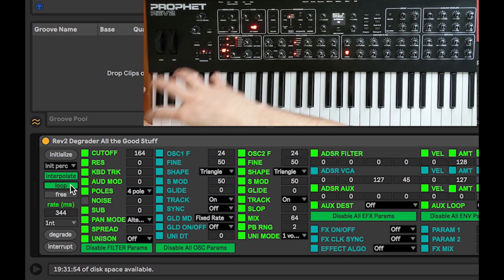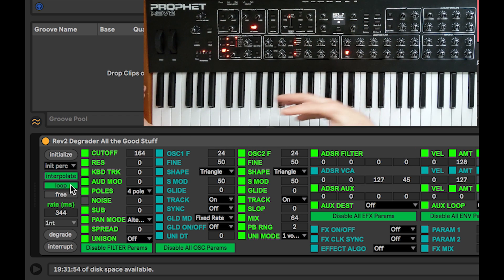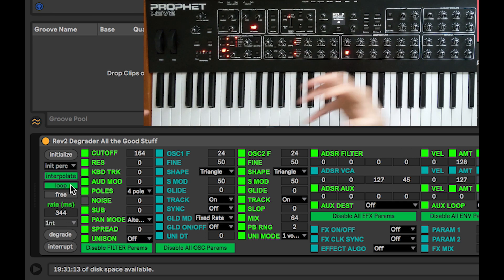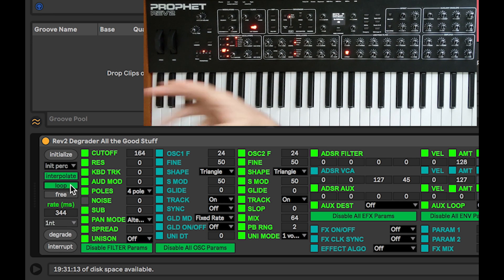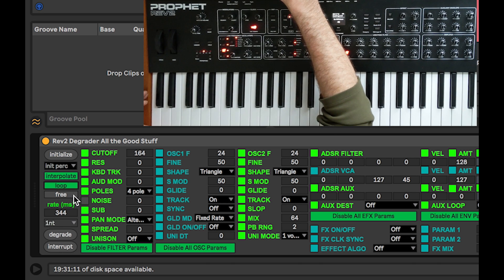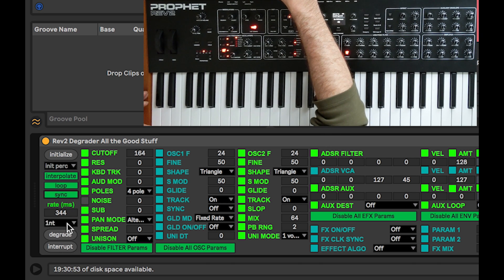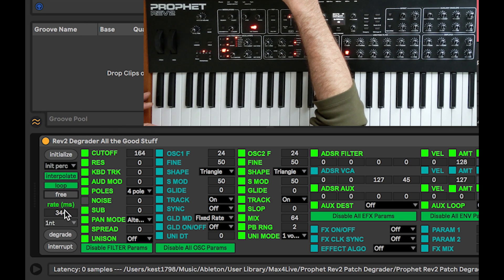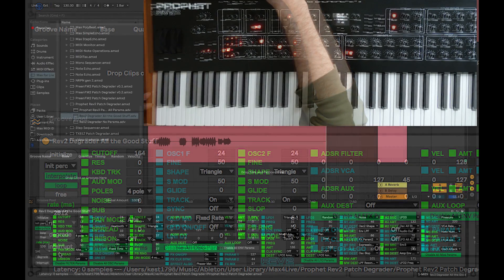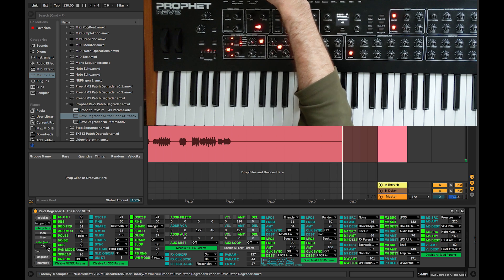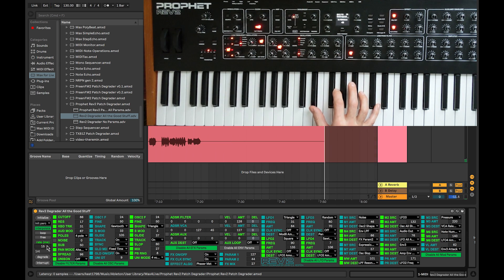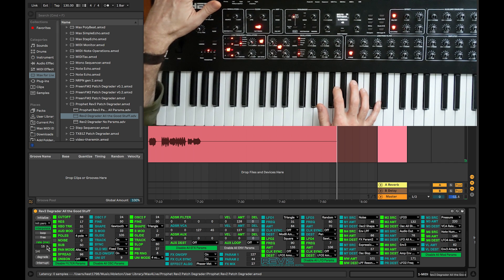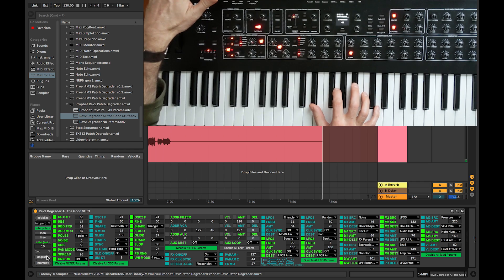Looping means that when all parameters have been manipulated, it's possible to continue and re-manipulate all the same parameters again in a new order. Free versus Sync just means we can time things based on the Ableton clock — when synced, I can time this based on note values, whereas when free-running I can adjust it based on milliseconds, from as low as 15 all the way up to 3,000. We'll speed up the process and go all the way to 15 milliseconds, which is quite fast — you'll hear things radically change and perhaps even stop making sound, but it might come back again quickly too.